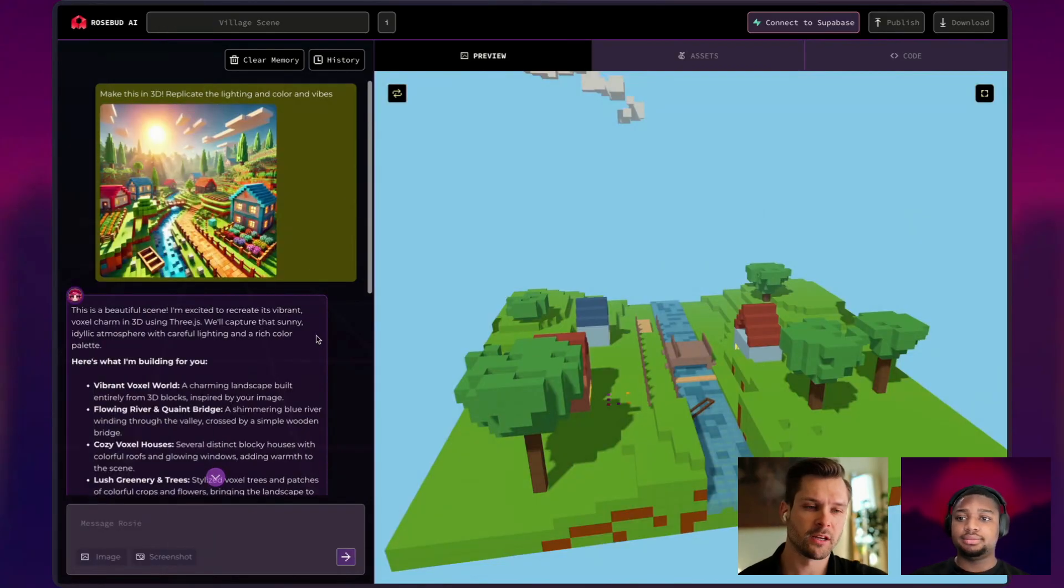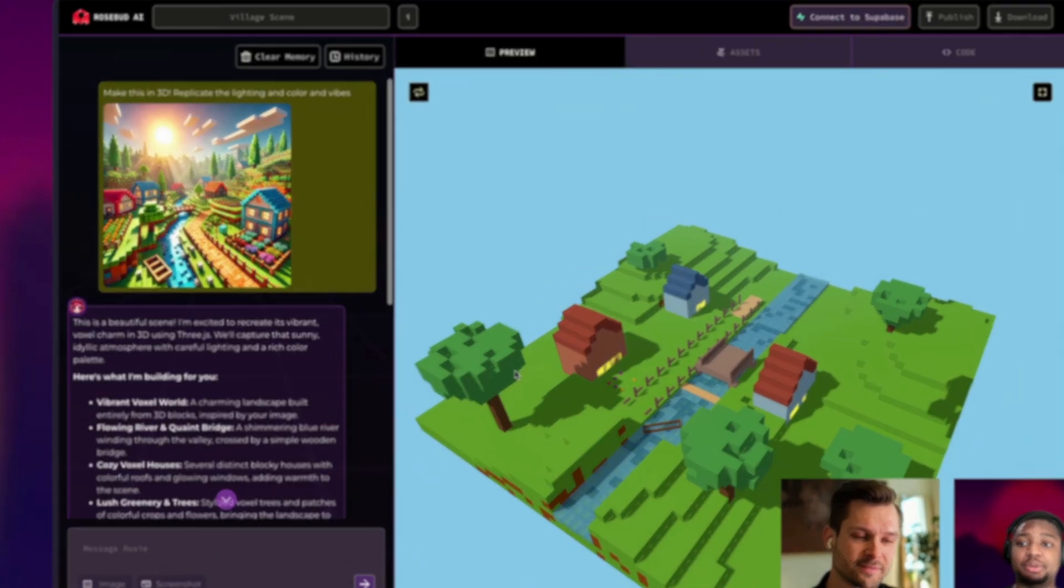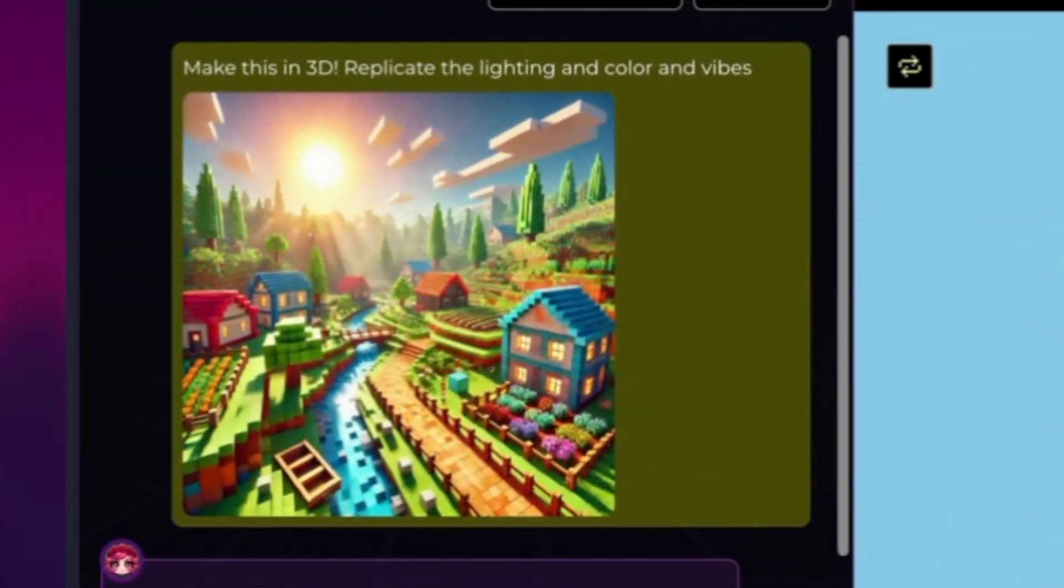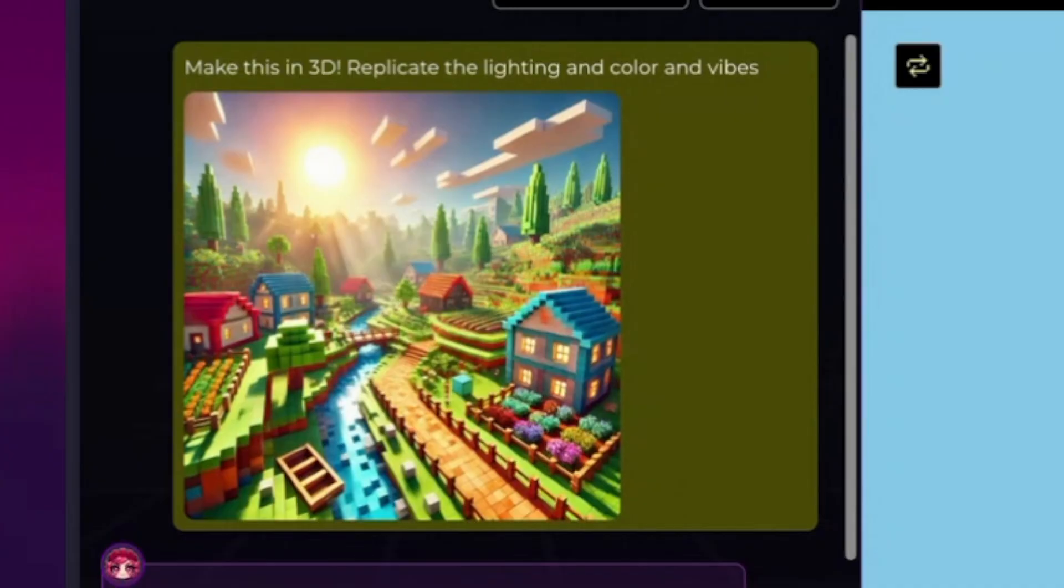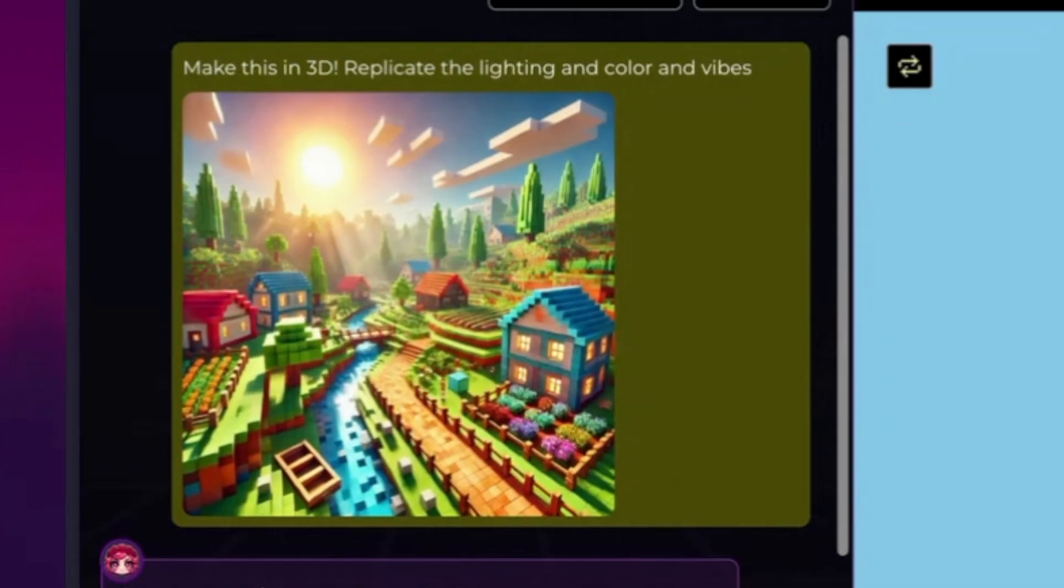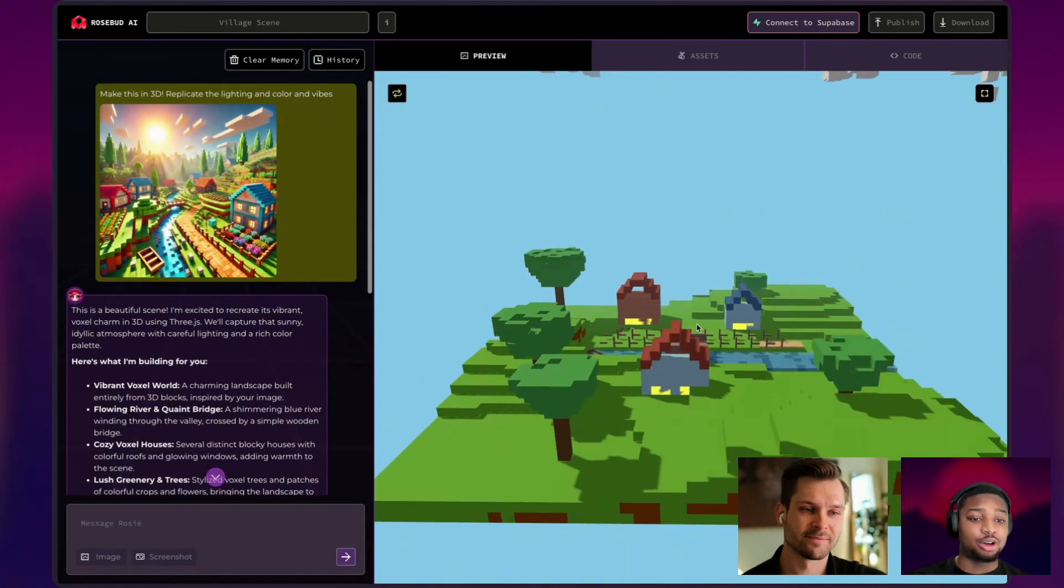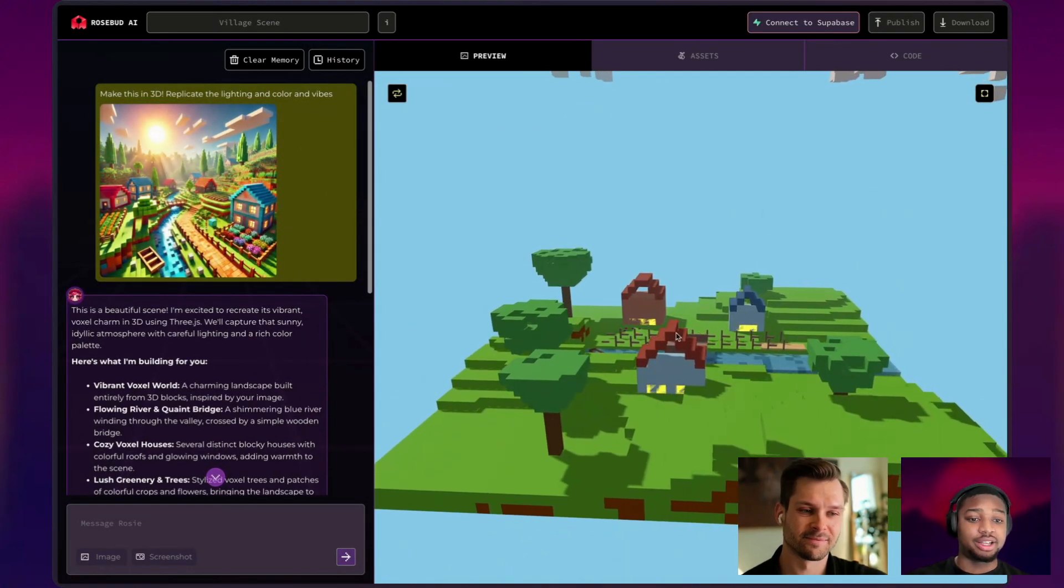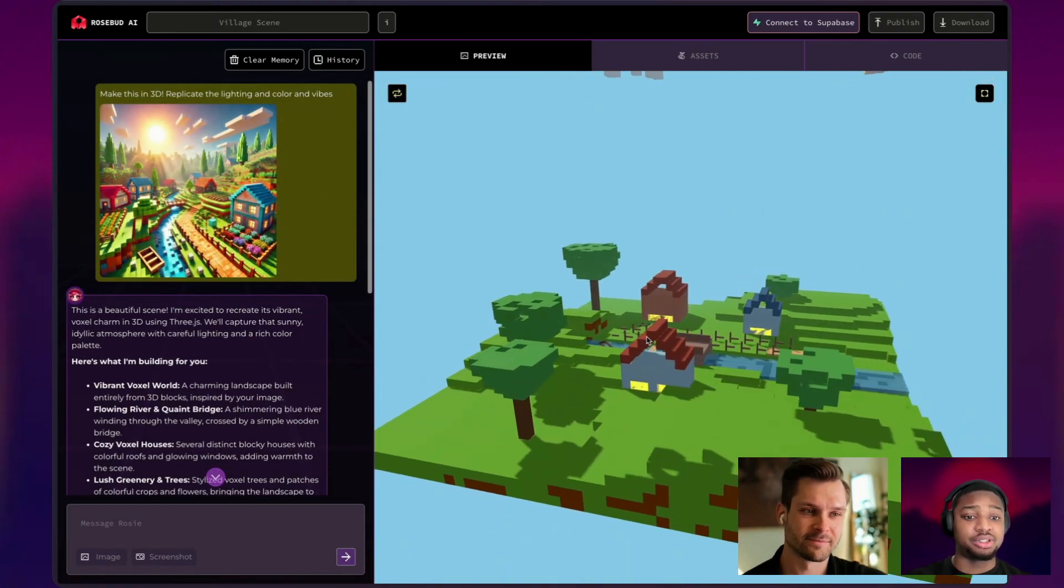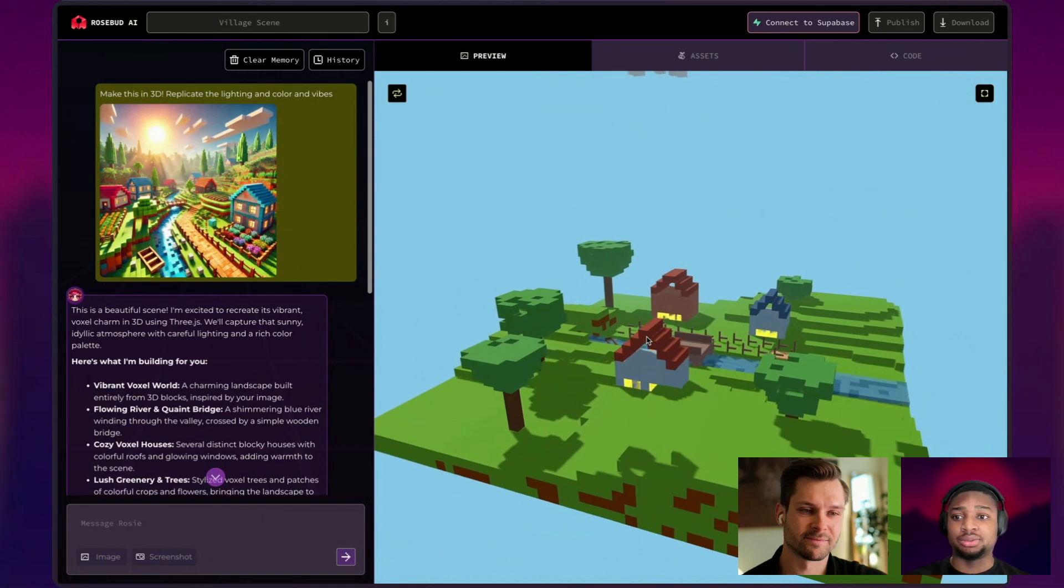I know, Jason, you made a couple of more games just like this one. All I needed in my prompt was make this in 3D, replicate the lighting and color and vibes, and then the image. And I was able to get this. And starting off on the right foot like this is to make projects go really well. So super cool.